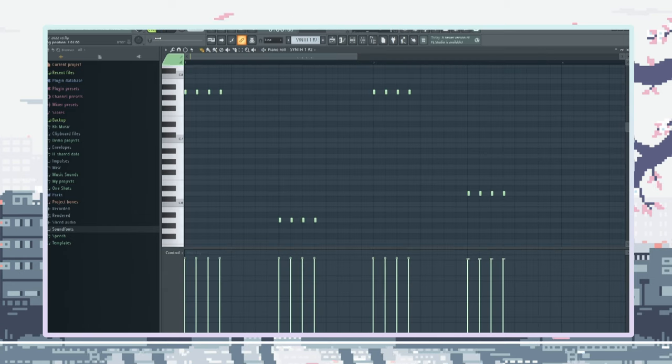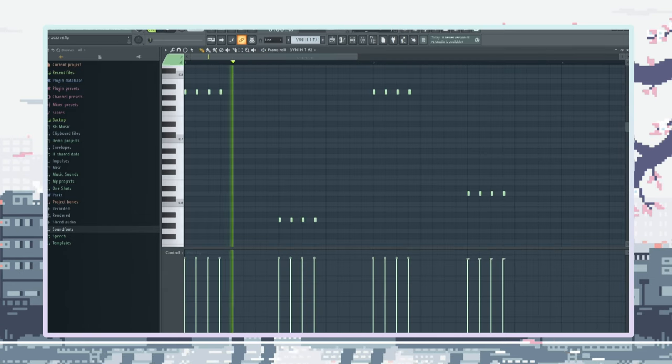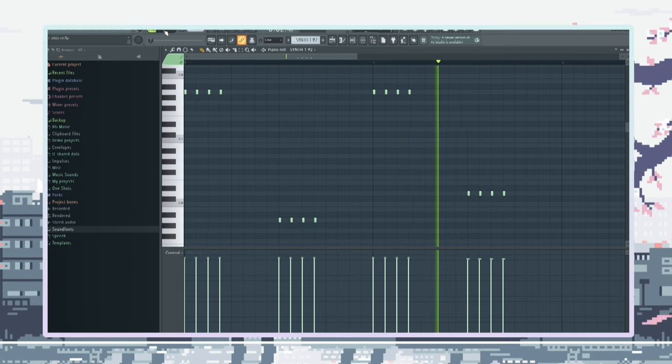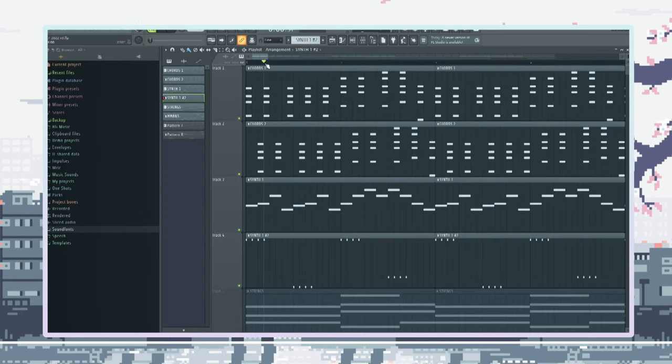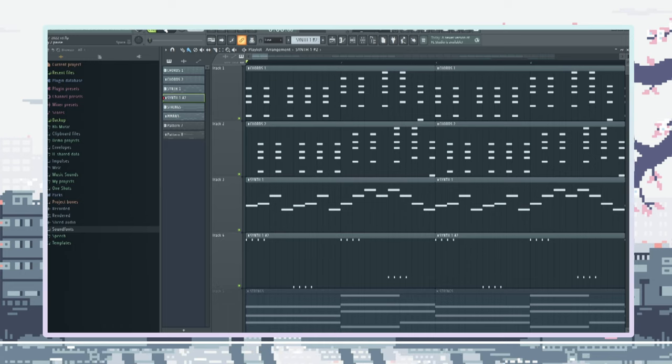Alright, here's my absolute favorite part of the beat, the plucks. Like bro, you can't tell me that isn't like a nice cherry on top to this beautiful melody that we got.